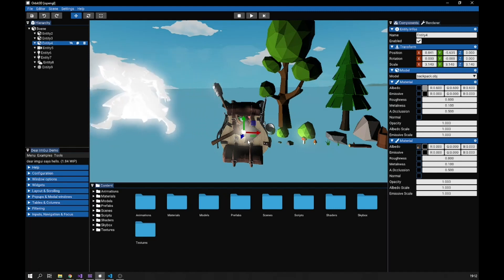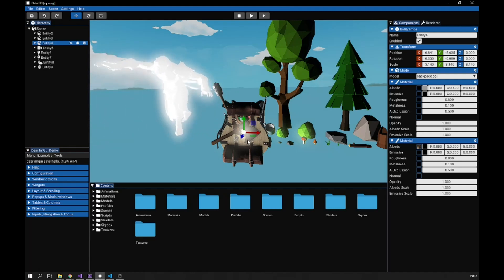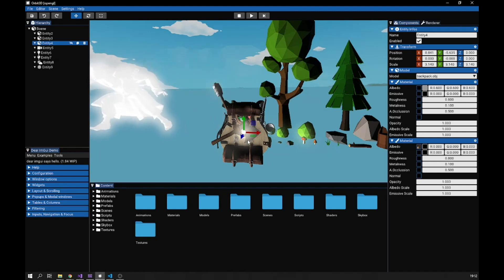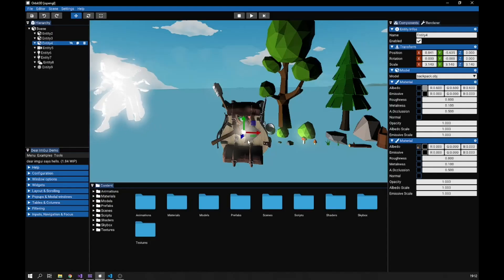That's the topic of this video. But before we get into that, for those watching for the first time, there is a link in the description below to my Patreon page where you'll be able to find the source code of this game engine.